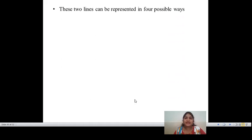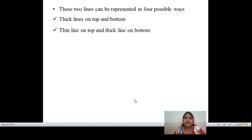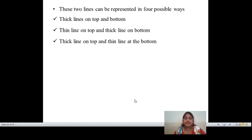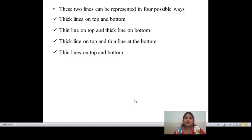These two lines can be represented in 4 possible ways: thick lines on top and bottom; thin line on top and thick line on bottom; thick line on top and thin line on bottom; and thin lines on top and bottom. These are the 4 possible ways which define the number line closure compatibility.